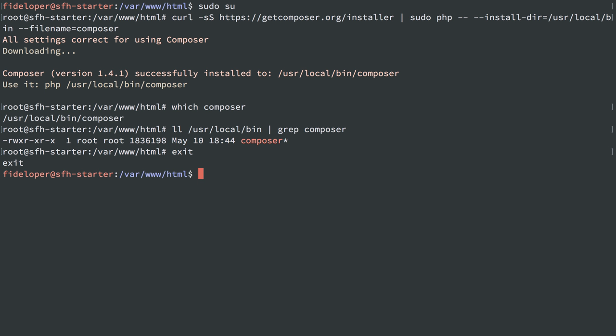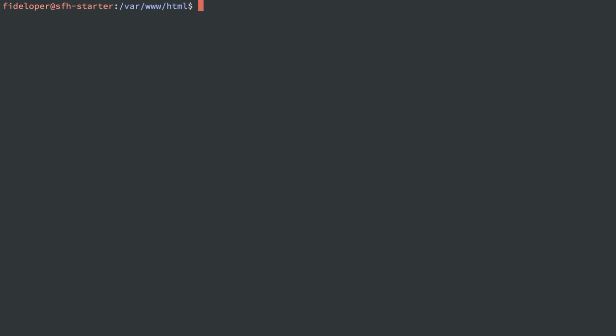I'm going to exit, which will bring me back to user fideloper on the server. The next thing I need to do is give myself access to GitHub. I want to show you how to talk to GitHub using SSH keys, which is the way you'll probably be doing it in any kind of production setup where you have a private repository.